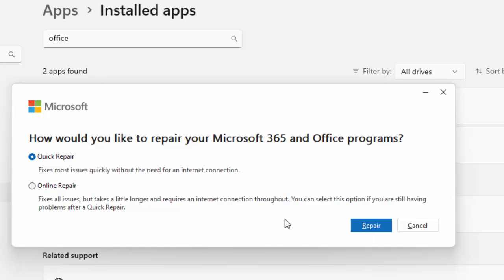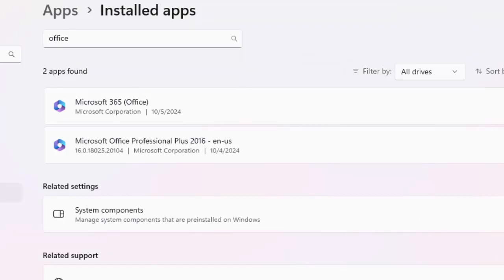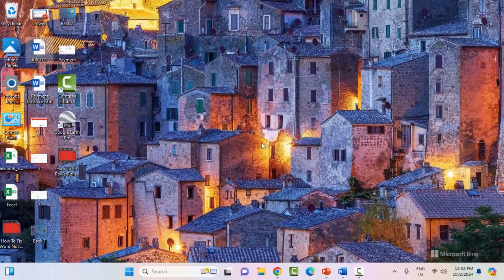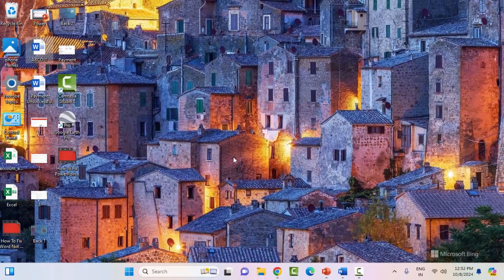If that doesn't work, open this again and try the second option using the internet. Select Online Repair, click Repair, and restart your computer. Hopefully this will fix your problem.